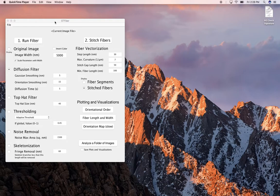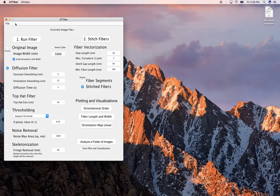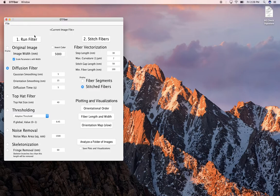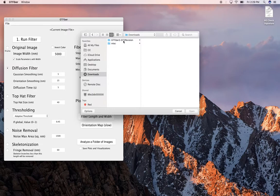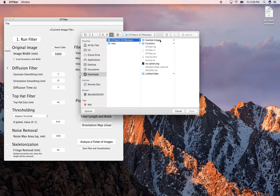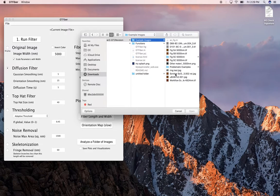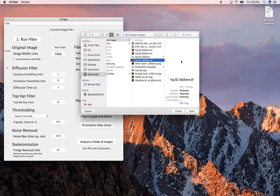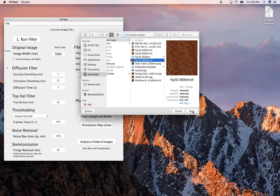On Mac OS, what we're gonna do is start by opening an image. So let's go file, load image, that's the only thing you can do under file. If you downloaded the github repository, which I did, I downloaded it to my downloads folder, and here's gtfiber2-gt2 revision, and there are some example images. Let's use figure 5c. This one is a good example for a lot of things. So we're gonna open this one up. It's 512 by 512 dot tiff.